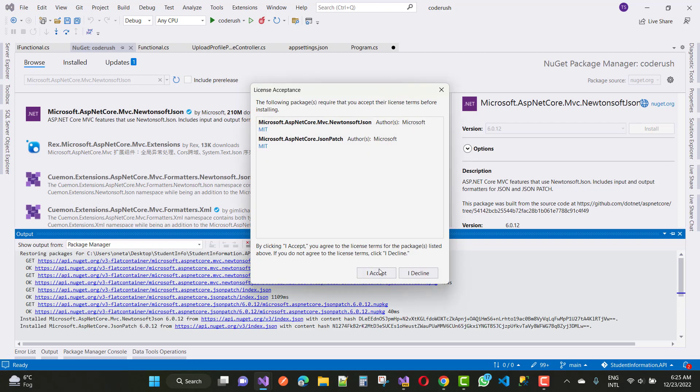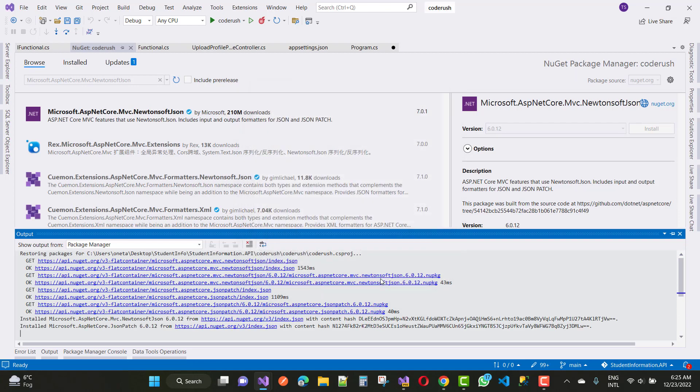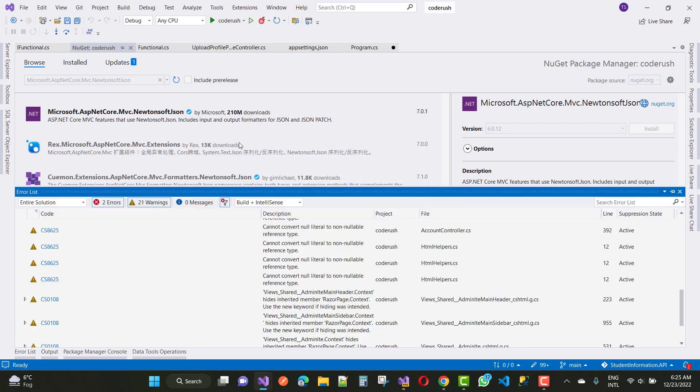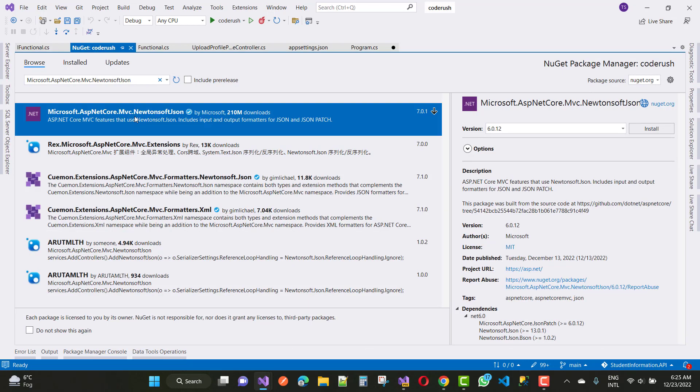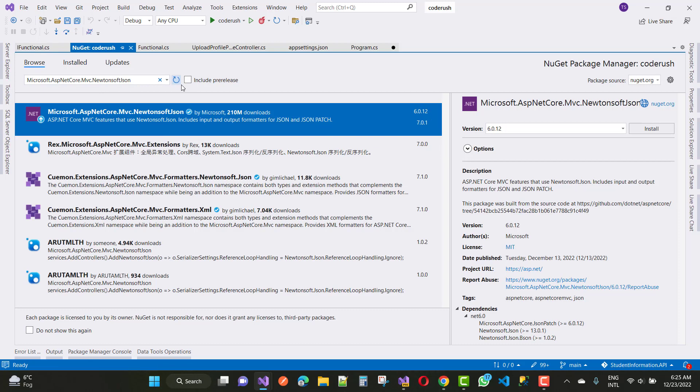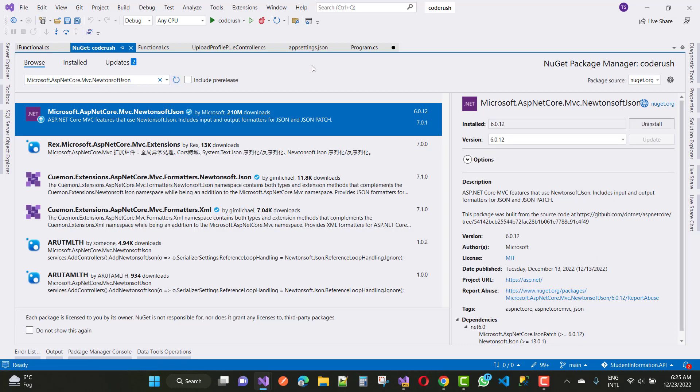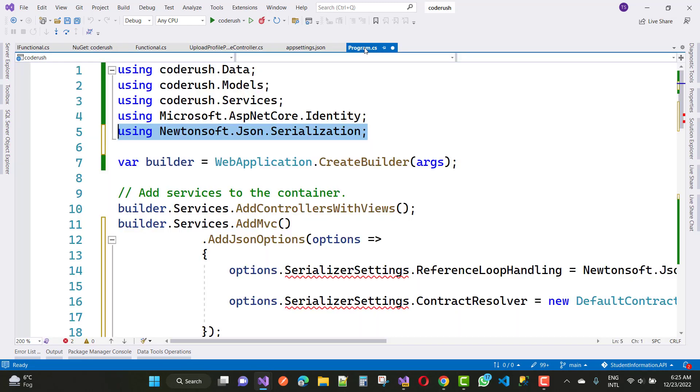Version 6.0.12, because my framework is 6.0.12. Microsoft.AspNetCore.Mvc.NewtonsoftJson is required for this type of fixing.